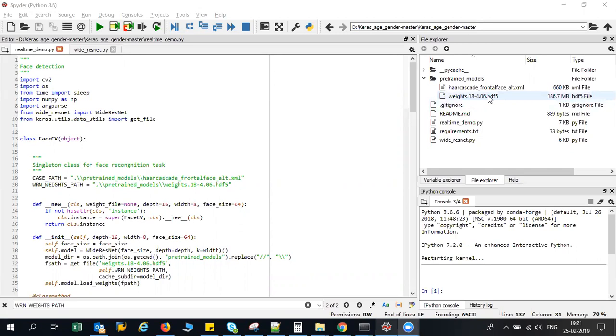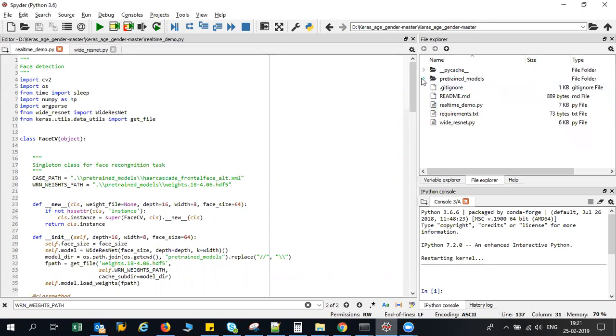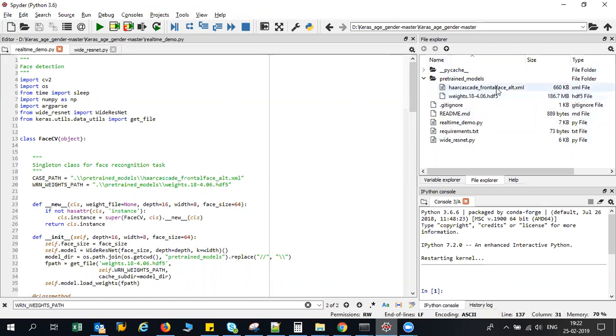The remaining code is present in my GitHub link which I'll be providing you in the YouTube video description. What you have to do is clone all this particular code and then you have to download this H5 file.